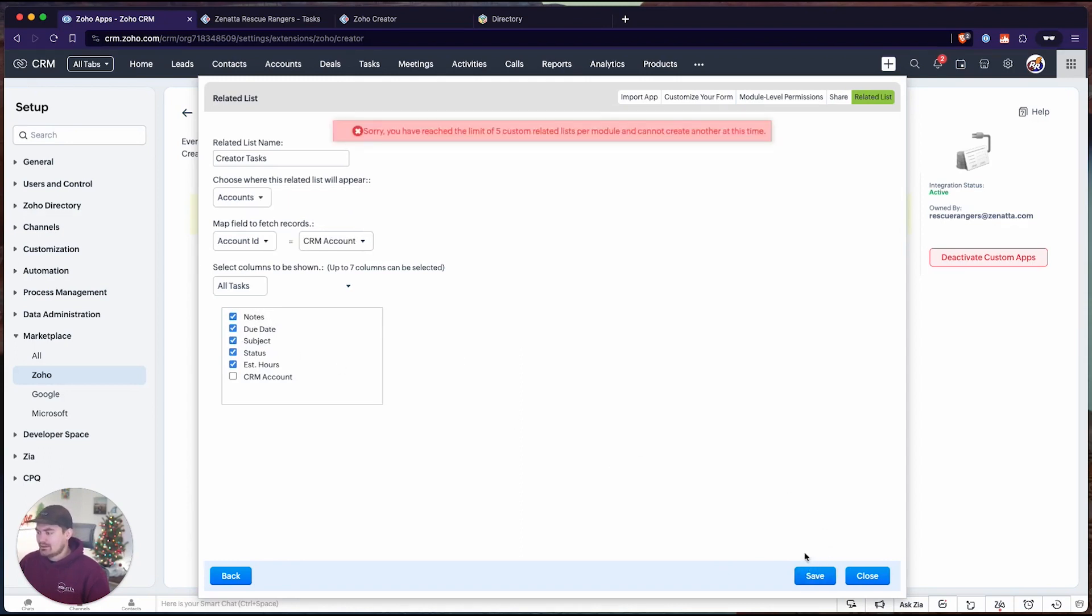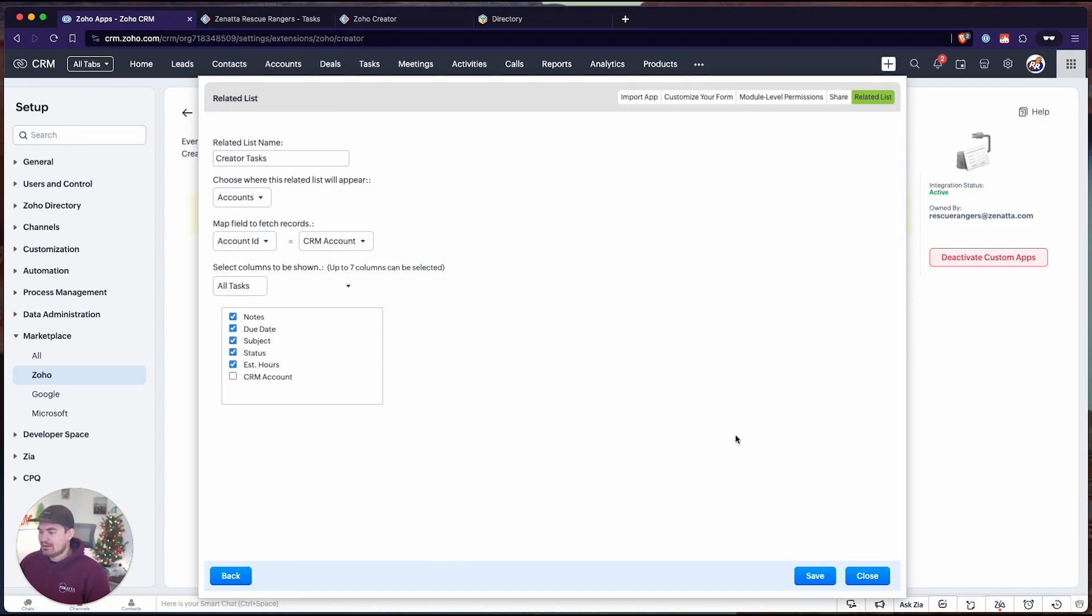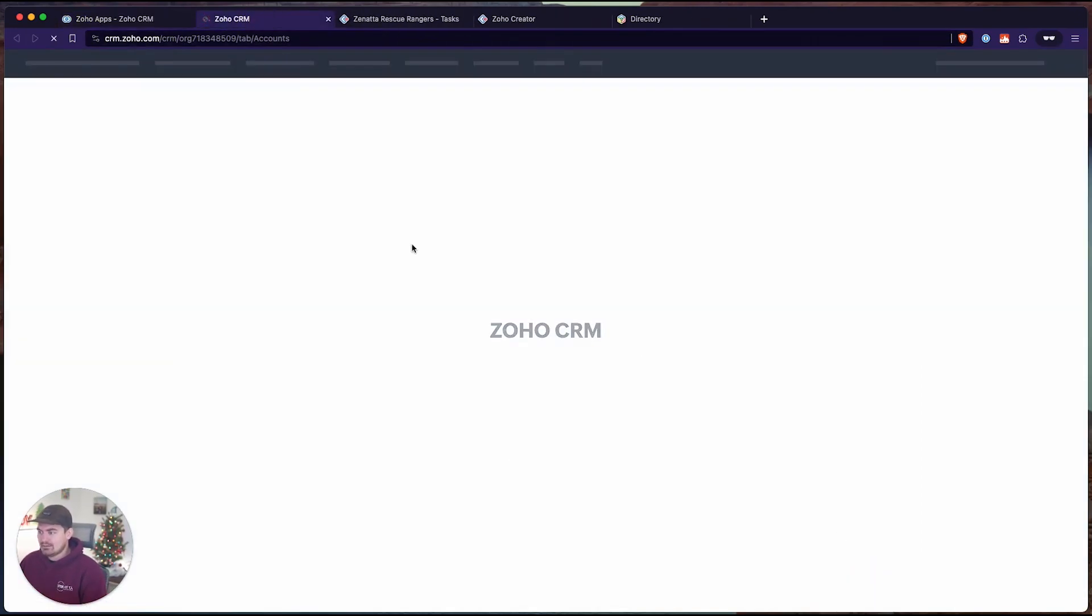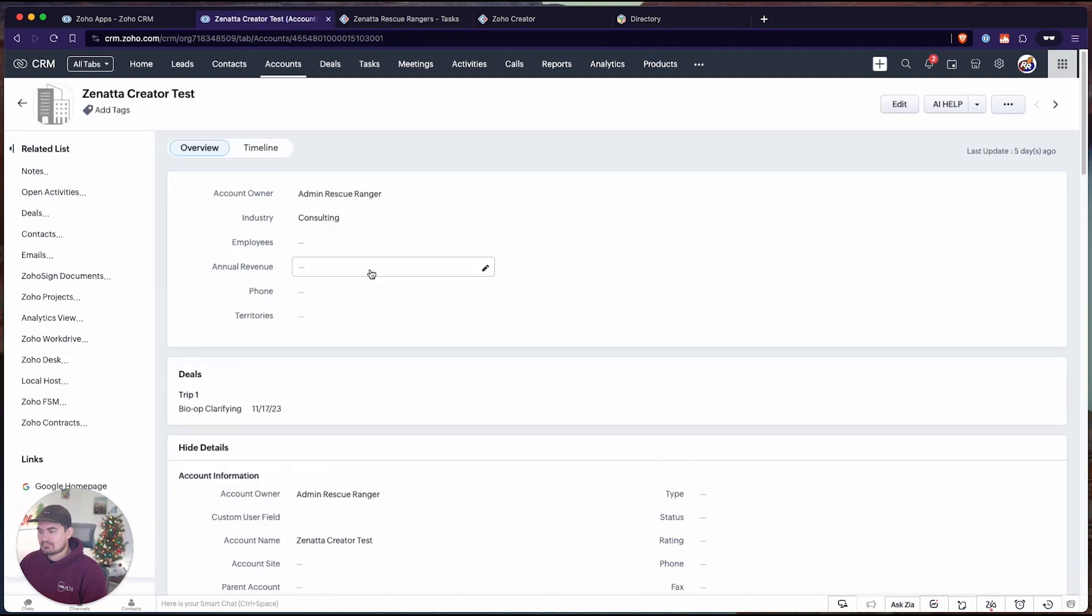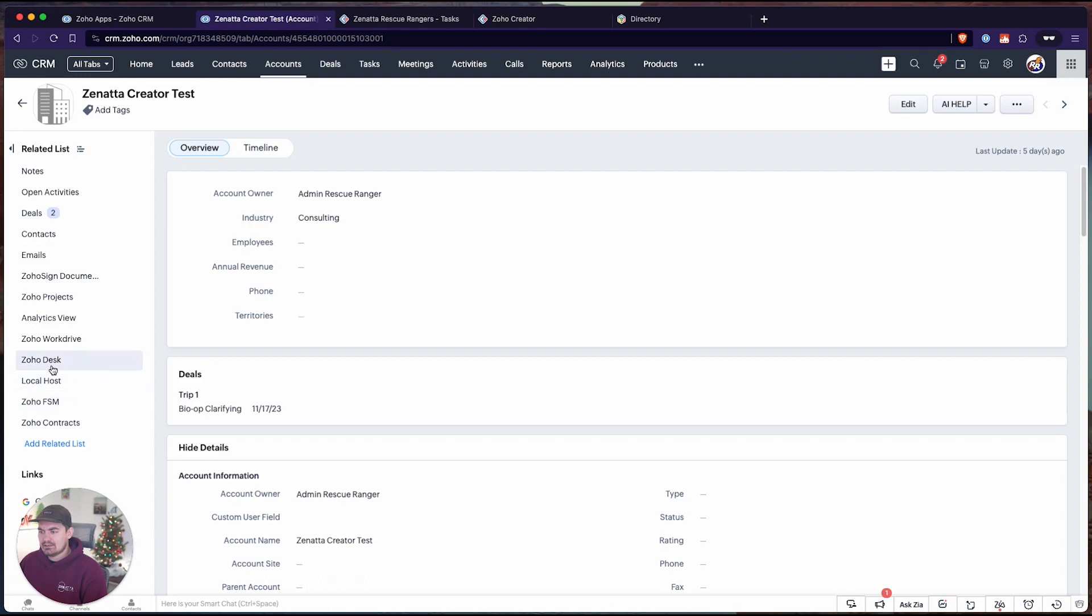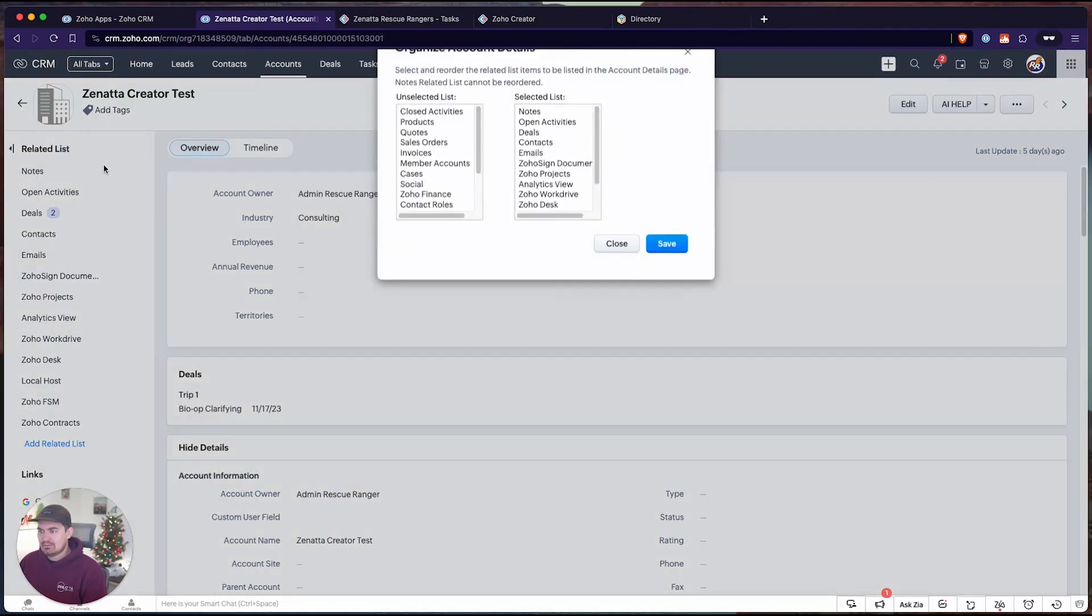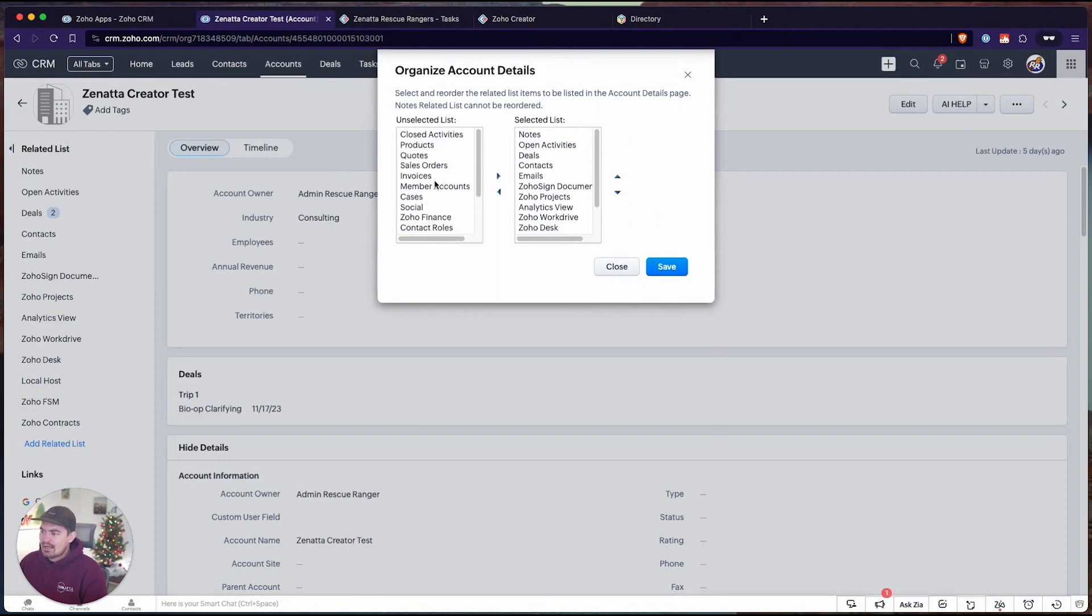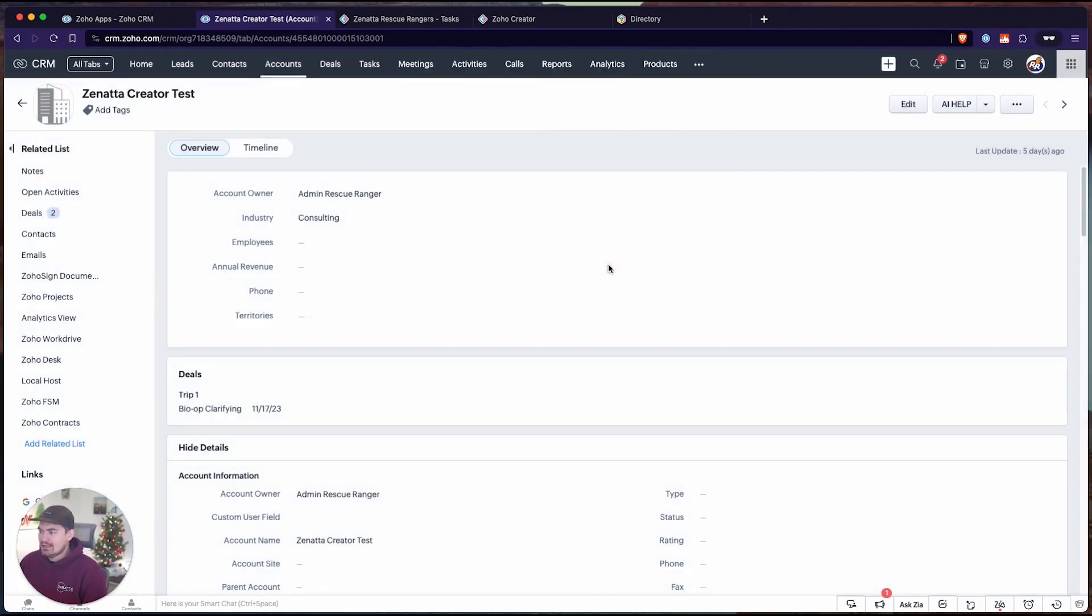I'm going to click save and then it says sorry, you've already reached a limit of five custom related lists. That's because I already have related lists through other extensions in this account. If I'm looking at our account record, we already have one, two, three, four, five. I actually need to delete a related list before we can continue because you can only have five through the standard subscription that you have with Zoho One.